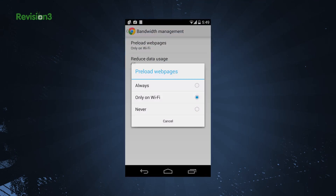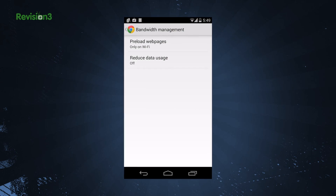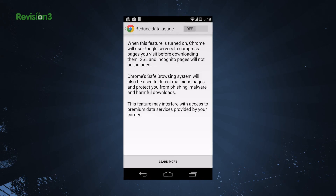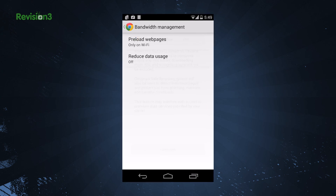While you're on the menu, go to settings and choose bandwidth management to preload web pages before you access them, or turn on the option to reduce data usage.